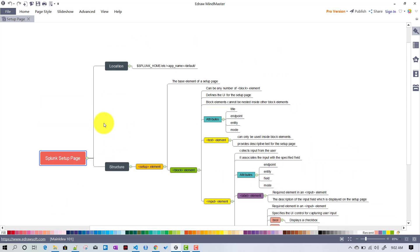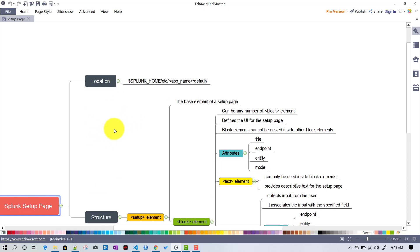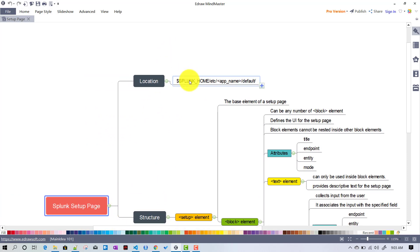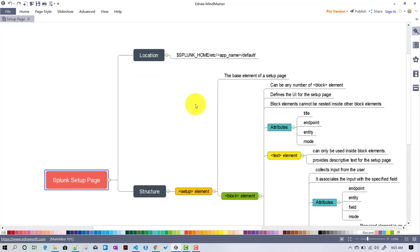The main requirement for a Splunk setup page is a setup.xml file — that's the must-have requirement. The location of that setup.xml will be in your app's default folder. That's the first thing we need to understand.